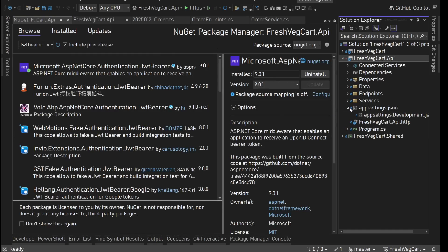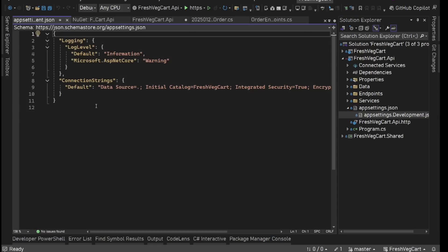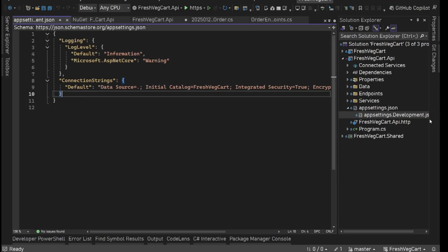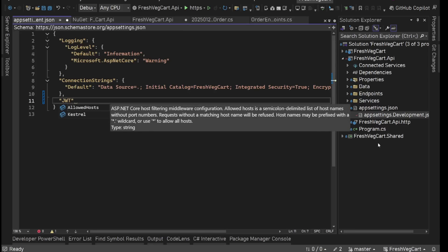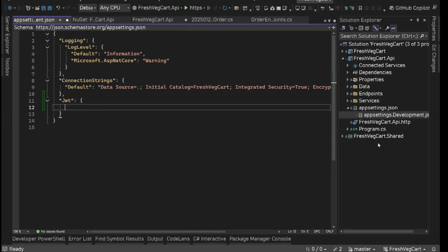Then we will have JWT-related configuration. I'm going to add these in appsettings.development.json. Let's say JWT — the name is up to you, you can name it whatever you want. Inside this, we are going to have some secret key. It is going to be some hard, long key — it could be anything.